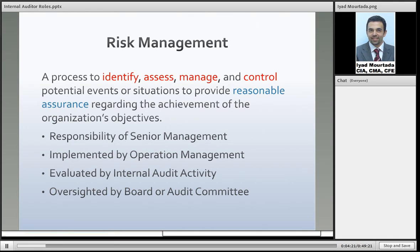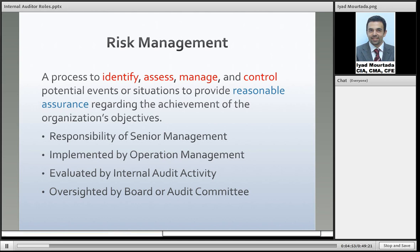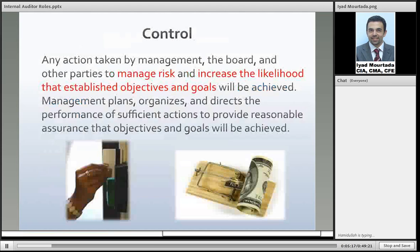Who is responsible for doing risk management? It is the responsibility of senior management to ensure risk management processes exist in the organization. The operation management then implements this. After that, the internal audit activity comes and evaluates whether these risk management processes are working and whether risk is kept at an acceptable level. They communicate this information to the board and audit committee so they can oversee everything — making sure senior management is taking responsibility, and that operation management is following up.